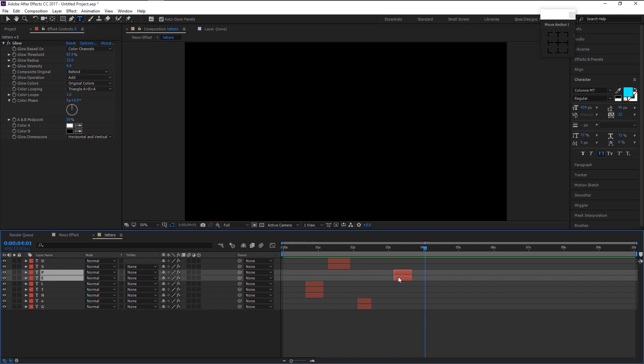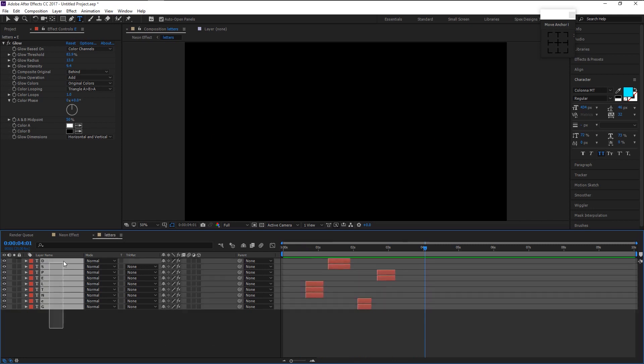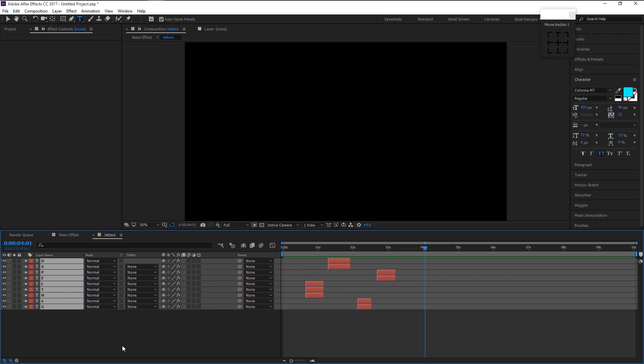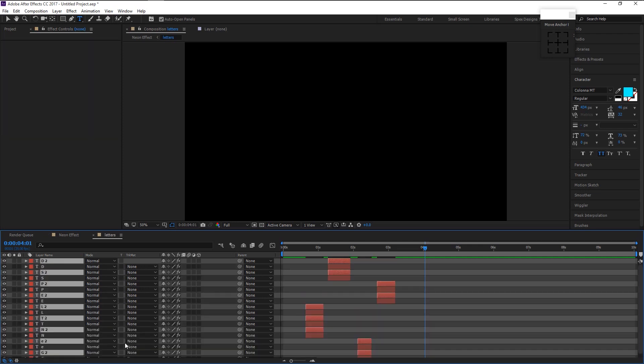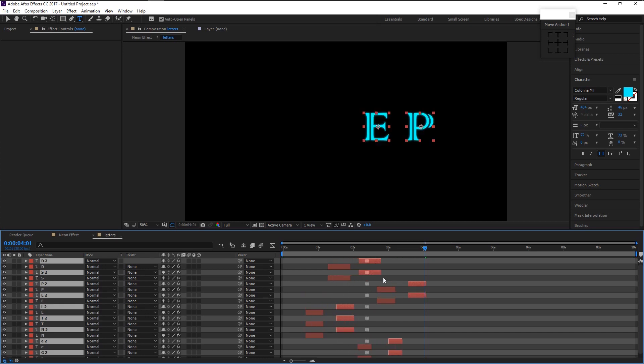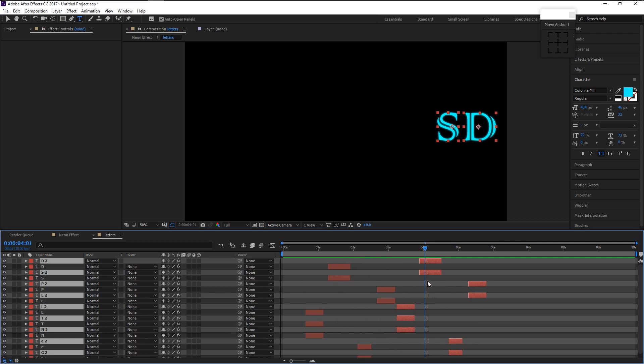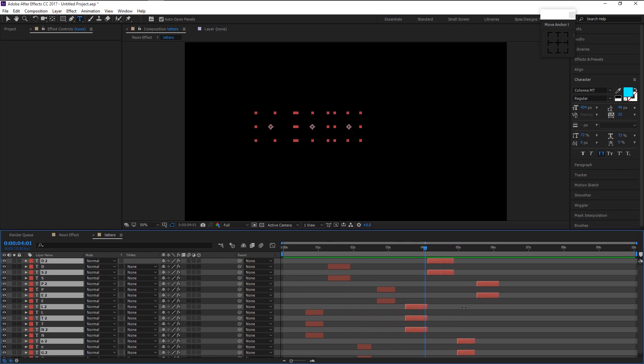Drag the P and E layer a little closer. Select all the layers and press Ctrl D to duplicate it. Drag the duplicated layer to four second like this and then trim it.